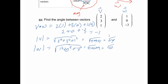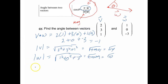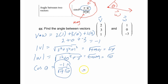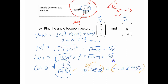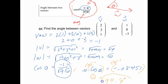Now plug into the formula: cosine theta equals negative 1 over radical 14 times radical 10. Type this into your calculator and you get cosine theta equals approximately negative 0.08451. To get the angle, take the cosine inverse of both sides. Make sure your calculator is in degrees, and you get about 94.8 degrees. IB loves 3 significant figures, so give about 3 sig figs as your answer.